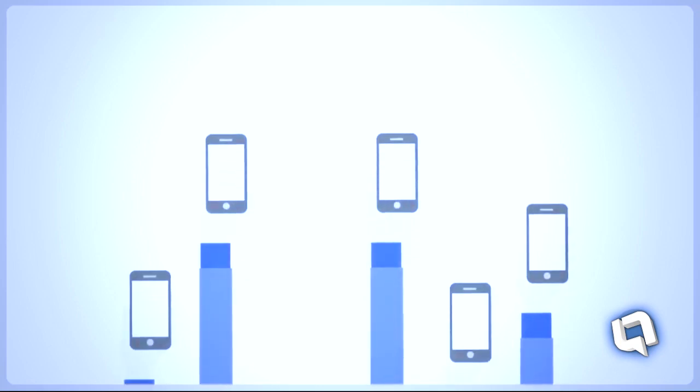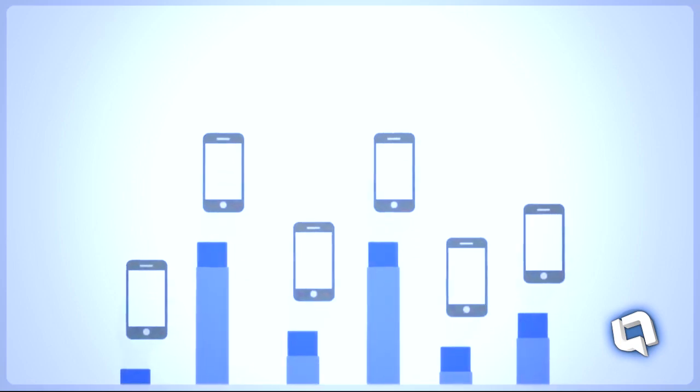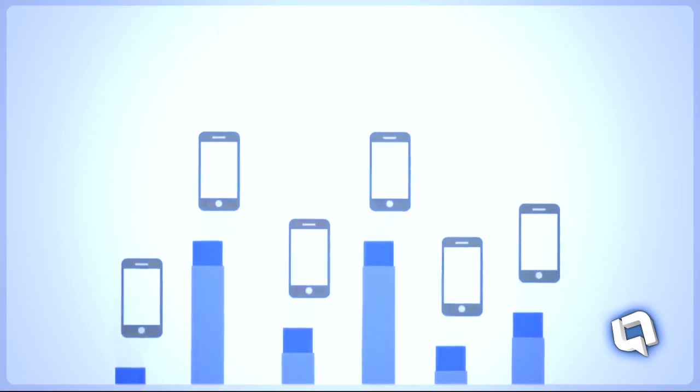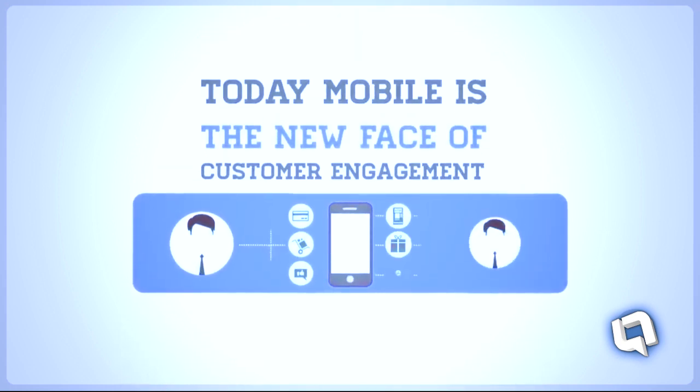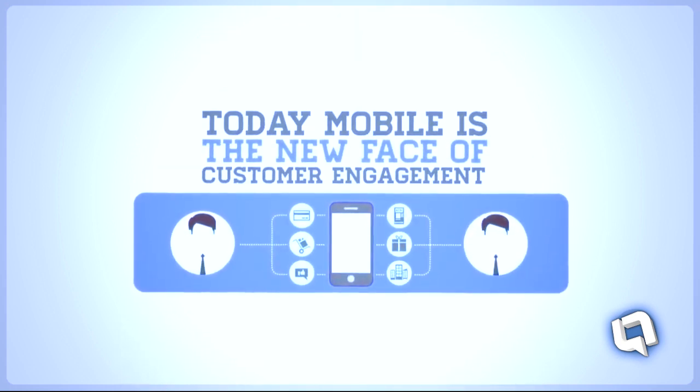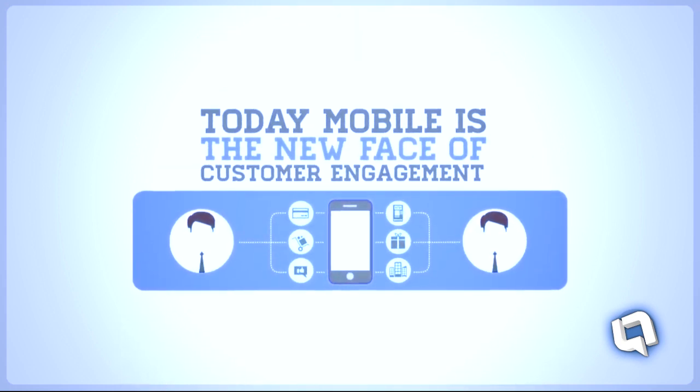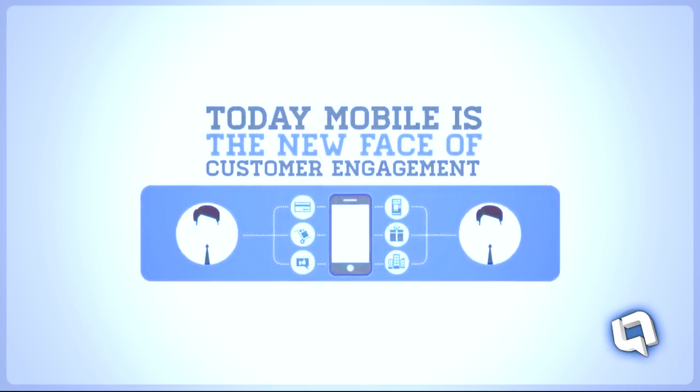These days, mobile devices are challenging personal computers with over billions of smartphones in use. Today, mobile is really the new face of customer engagement.